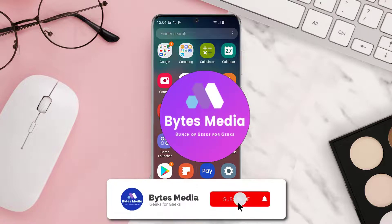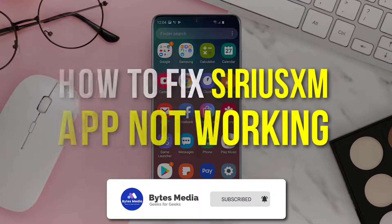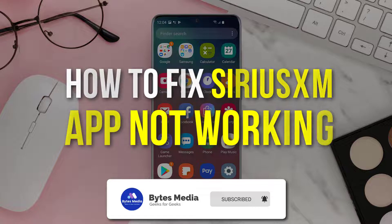Hey guys, I'm Anna and today I'm going to show you how to fix SiriusXM app not working.